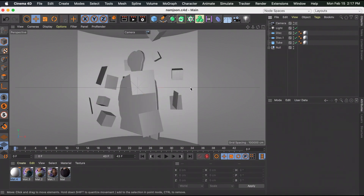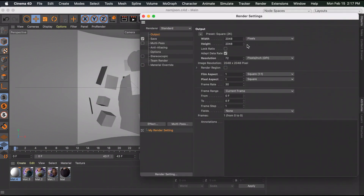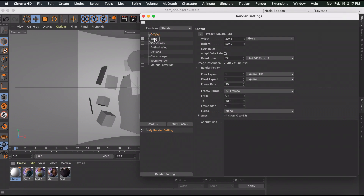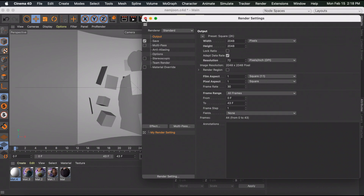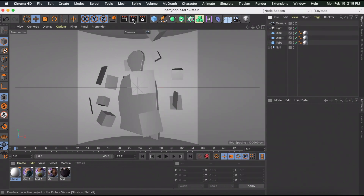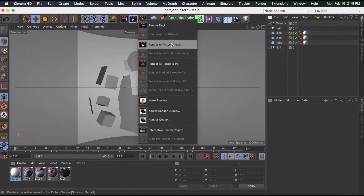Once you're happy with the transition, go to Render Settings. Make sure the width and height match your After Effects edit. Change the frame range to All Frames, go to Save, change the format to MP4, type the file name, click the three dots to choose where it saves. Close this and click the render button. If you don't see it in the middle, hold it down and it should appear.